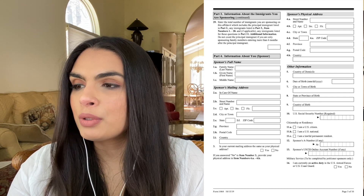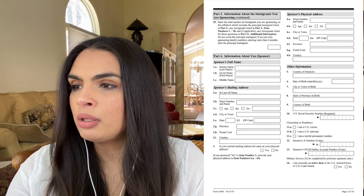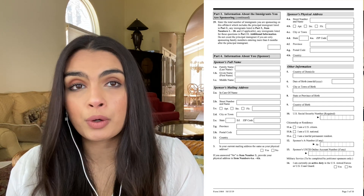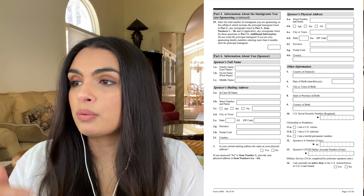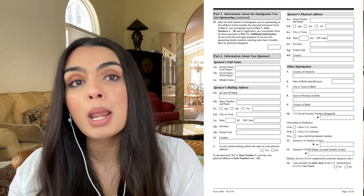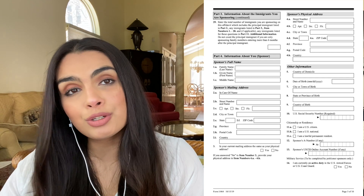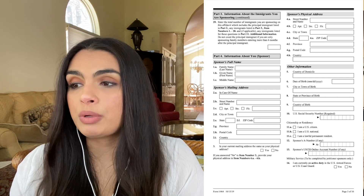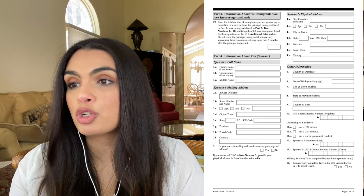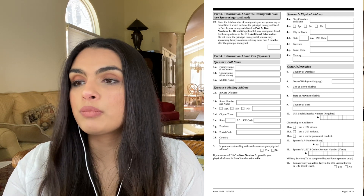We'll move down to Part 4. This part is pretty straightforward. We've moved from the intending immigrant's information back to you, the sponsor. So you would enter your information here — your name, your address, your mailing address, your country of domicile.